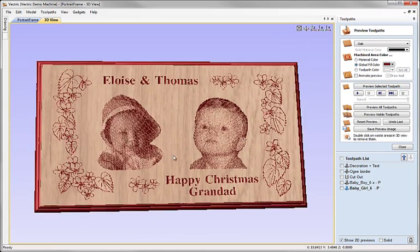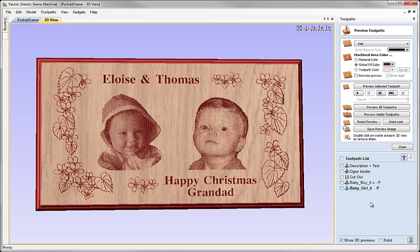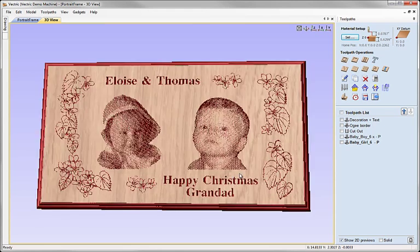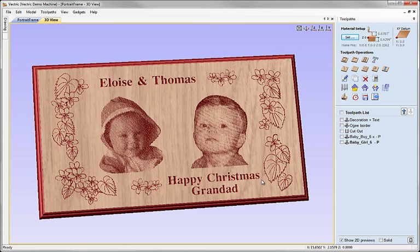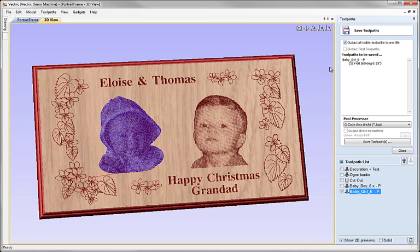So we can see now our final finished plaque. Now all of the toolpaths are now all together. They are in the correct positions. So all that remains really having simulated or previewed the results see that everything is as we expect. I can now save out the toolpaths. And we can do the usual system of saving toolpaths that you're familiar with. Pick your post processor appropriate for your machine tool and save the toolpaths out.